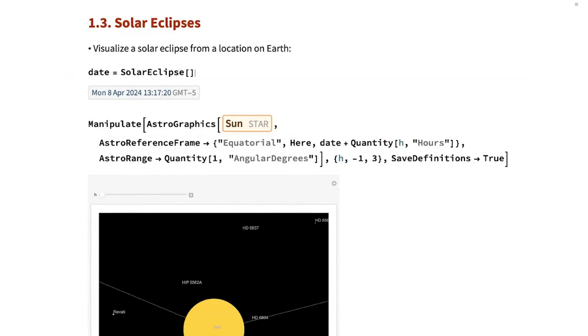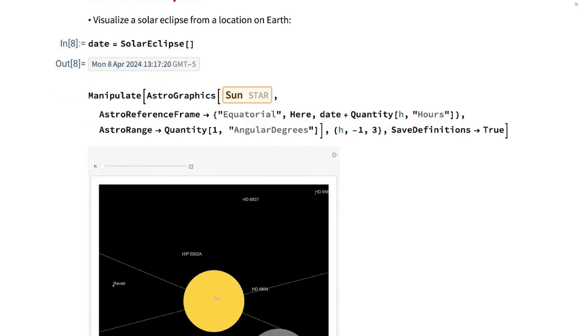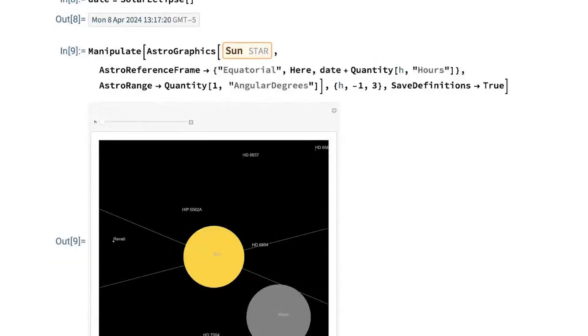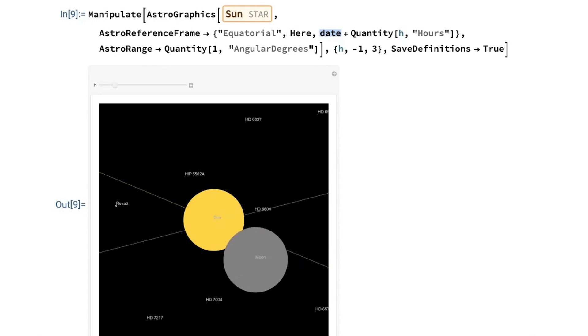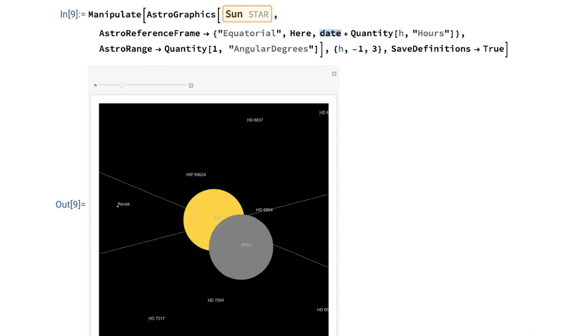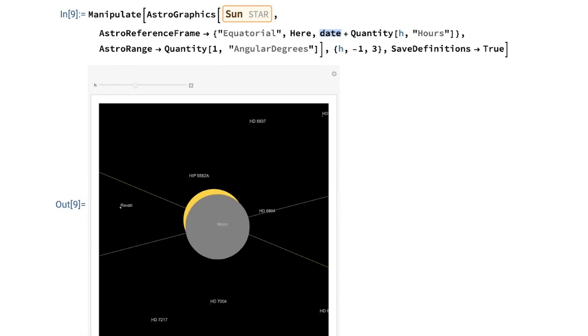The function solar eclipse will report the date of the next eclipse. For example, we can use astrographics to produce a map of the sky, observing from here on that date. And I'm going to move the date by H hours. So, what we see is that as time progresses, the Moon goes in front of the sun.